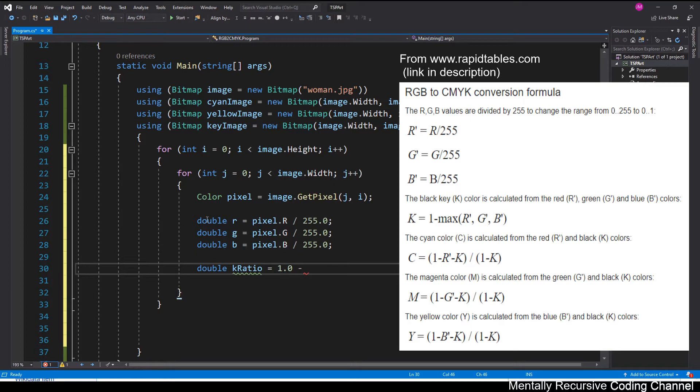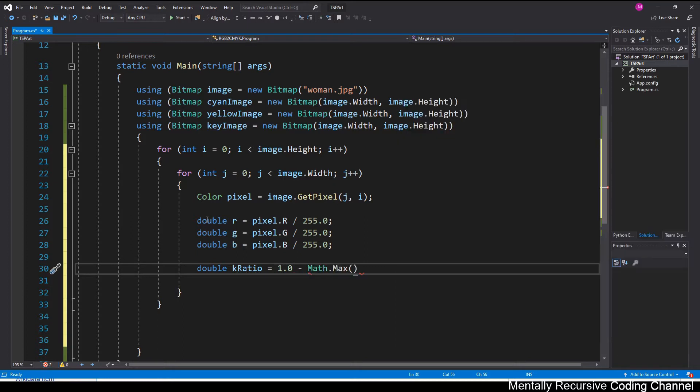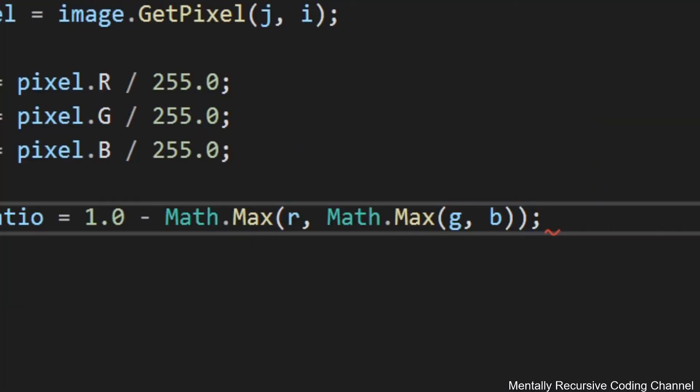So the K ratio is given by 1 minus the max RGB. And there's a little handy tip for you. Max only takes two values. But if you nest it like that, then it'll take more than one. So you can just keep nesting it.